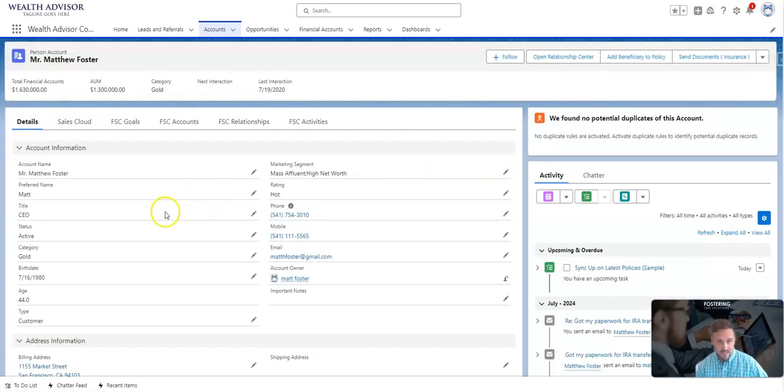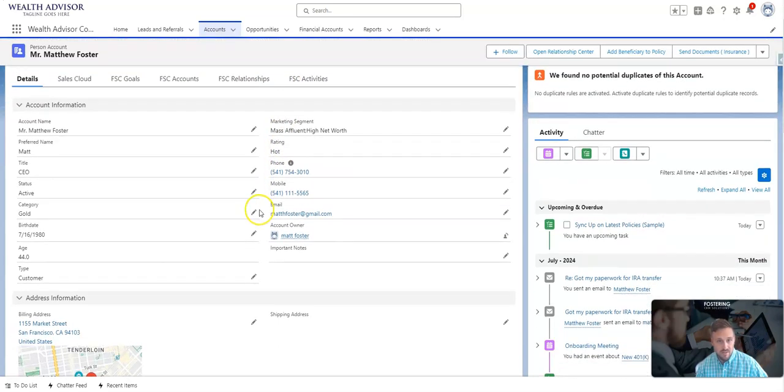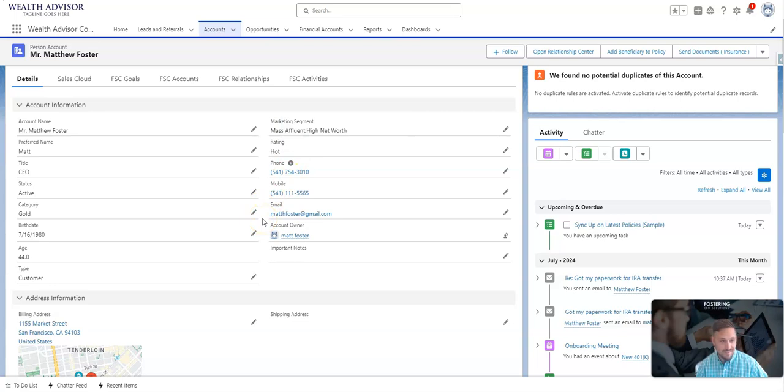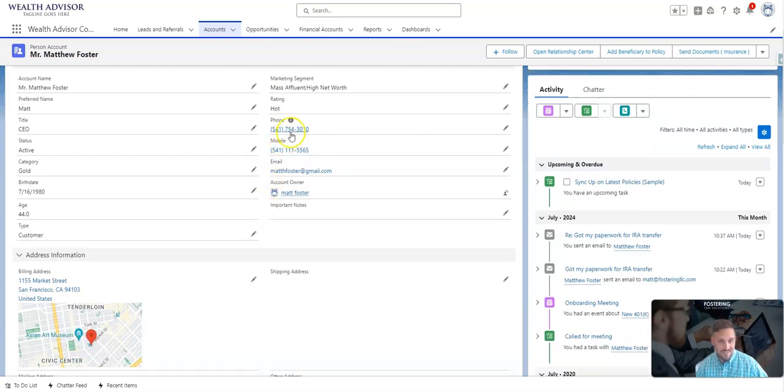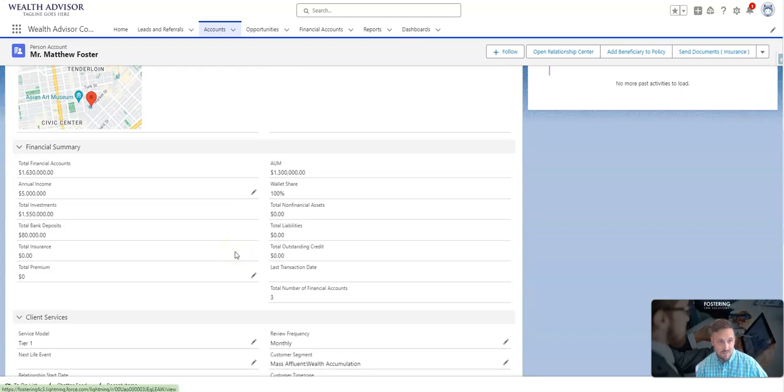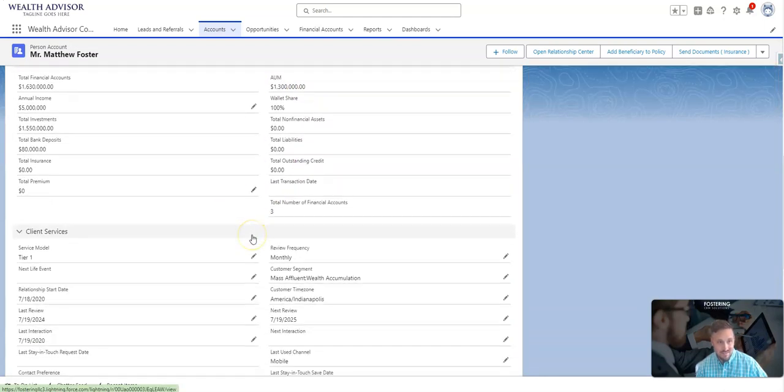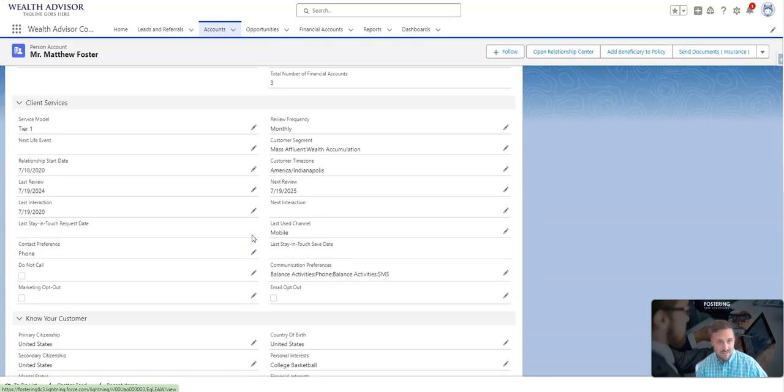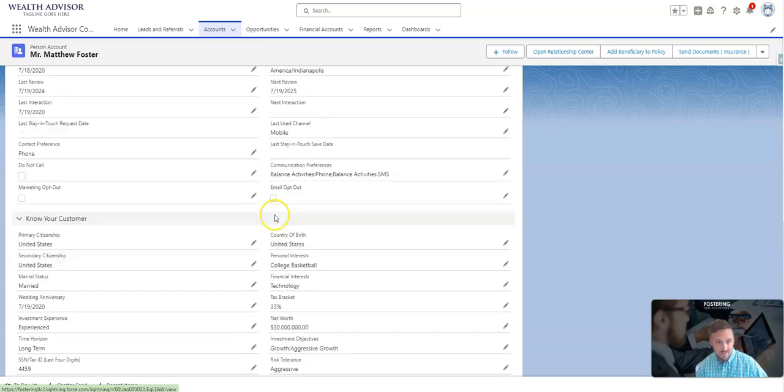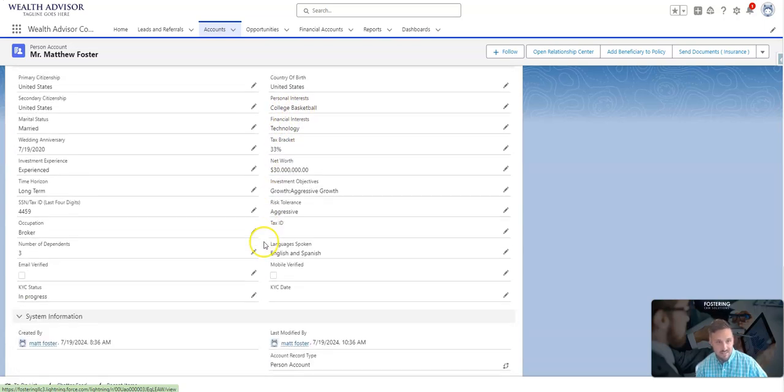Now I'm logged into my Salesforce org and I get all sorts of details about Matt Foster. I can see his financial accounts, assets under management, type of categories where you can see that he's a mass affluent or high net worth person. I have all his contact information, address information, a nice roll-up summary of the existing financials, information about our client services. I even know that he likes college basketball and technology because of some great analytics and data points on Matt.